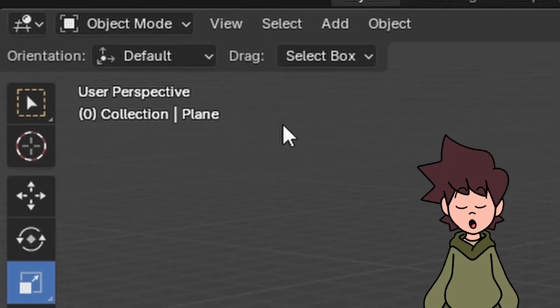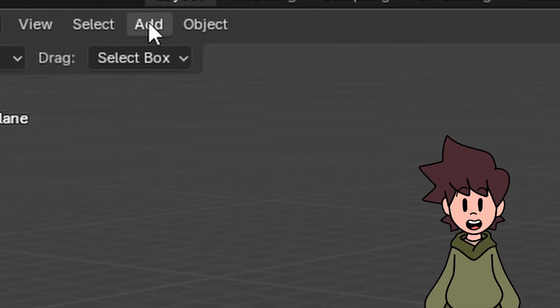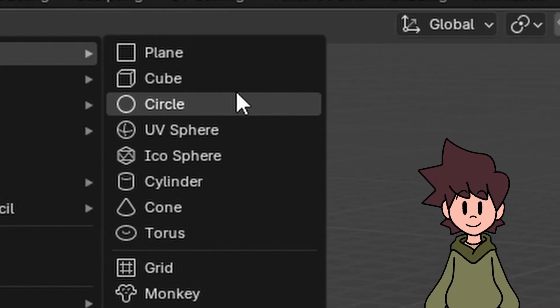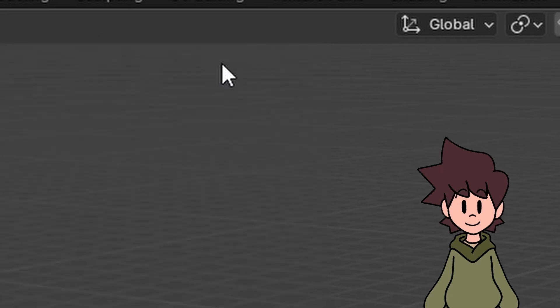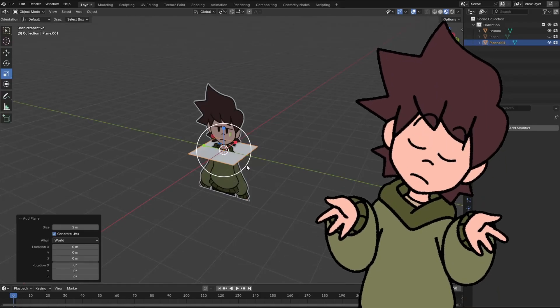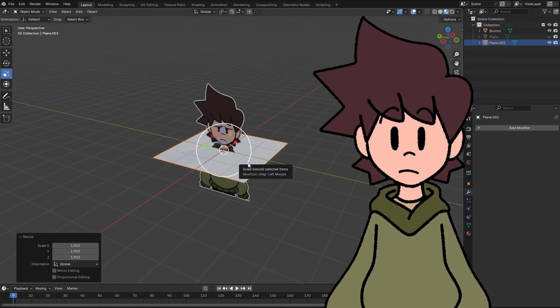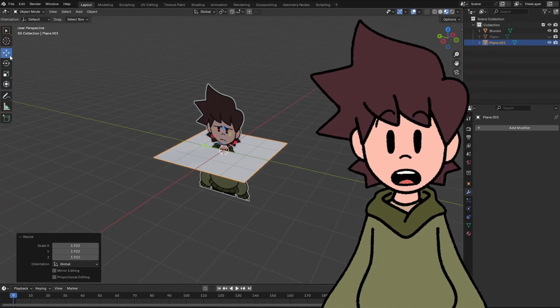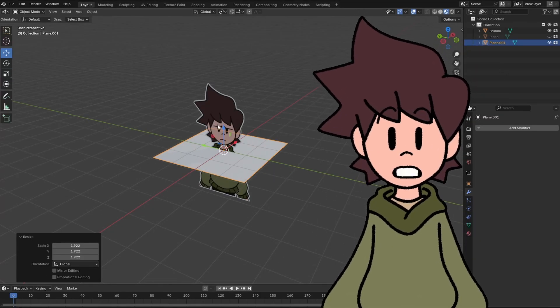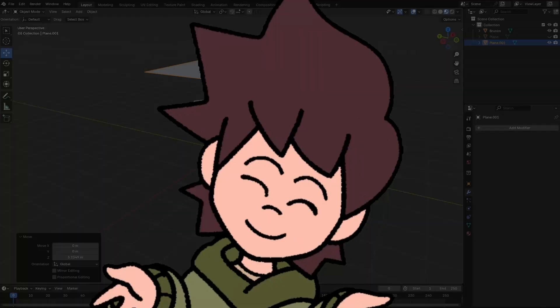Step 3: in Object Mode, come to Add Mesh Plane. This is the cloth that is going to cover our character. Increase it to the size that you want, put it above your character, and move on to Step 4!